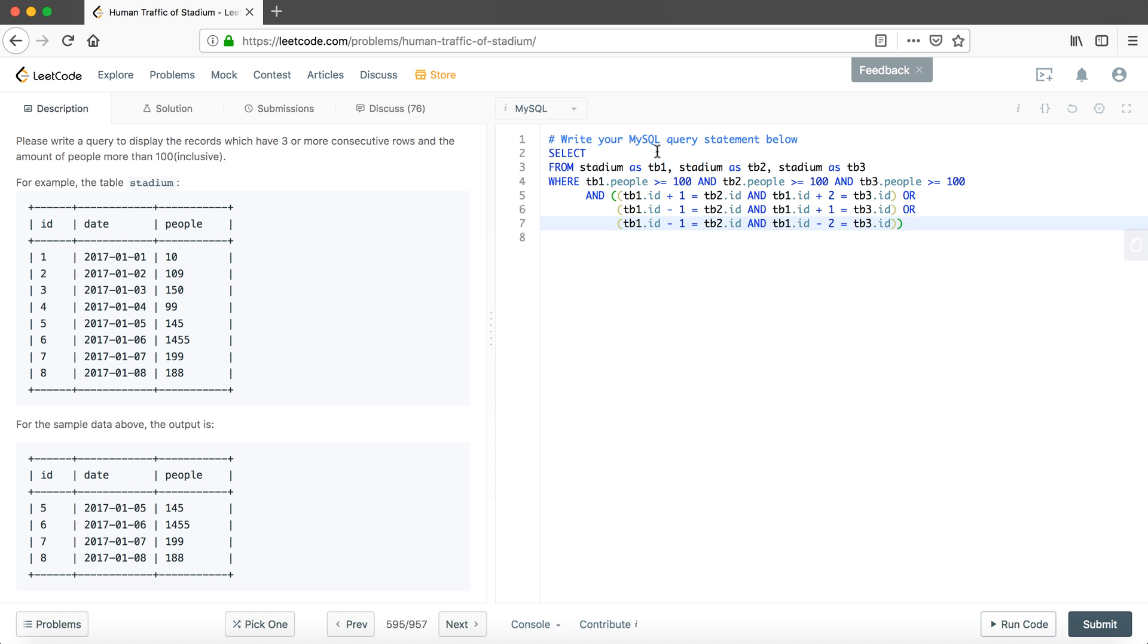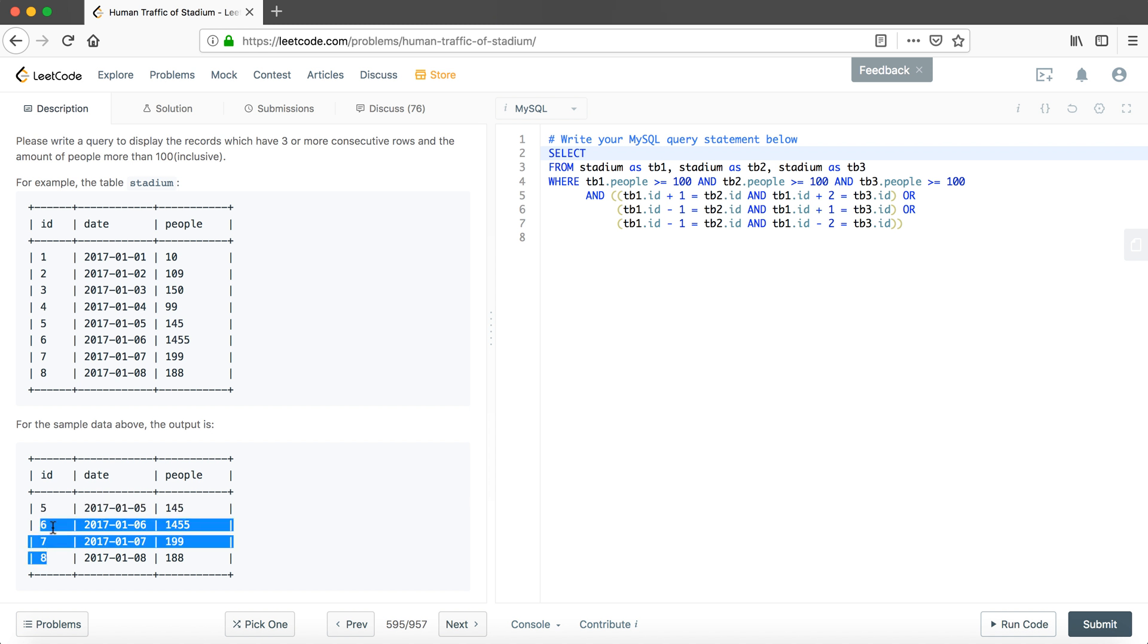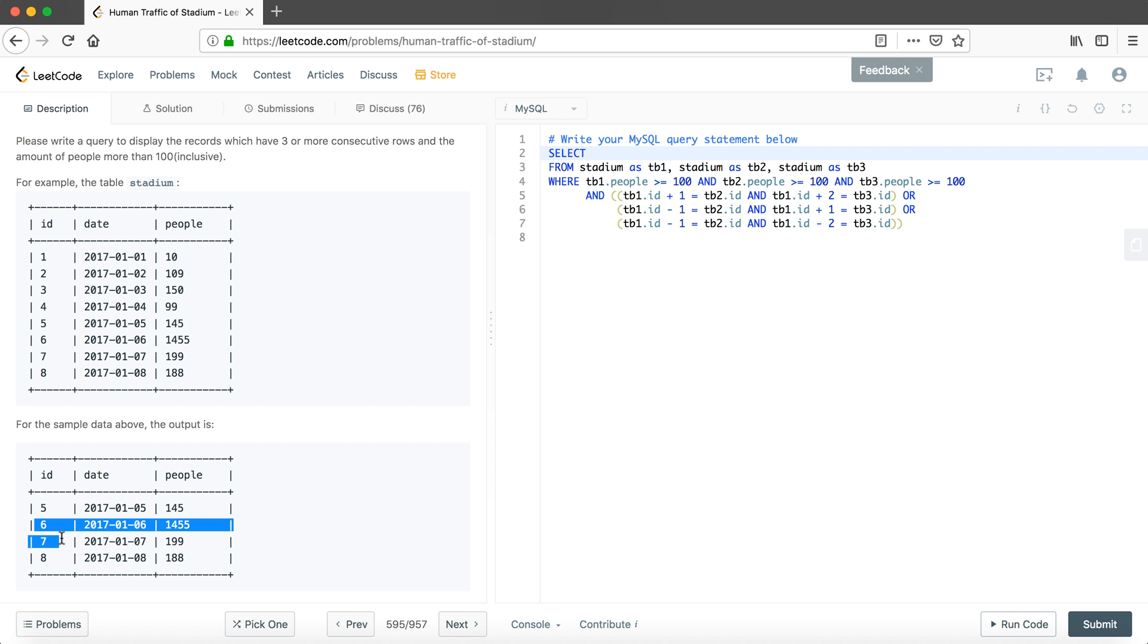Since it has at least three, we will put three statements here. In this case, what we are going to do is select with DISTINCT here because we only want to find the distinct number. For this example, five six seven is consecutive rows with three, and six seven eight is also consecutive rows with three records, so six and seven will duplicate. Six and seven will repeat two times.